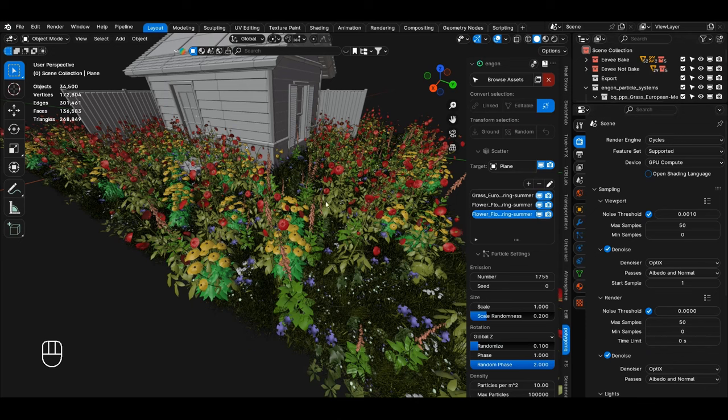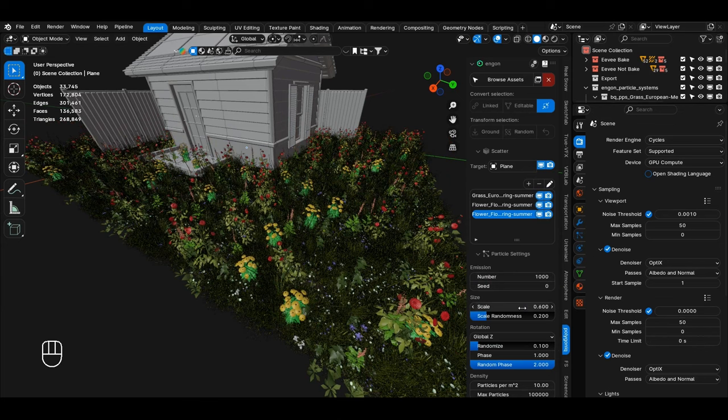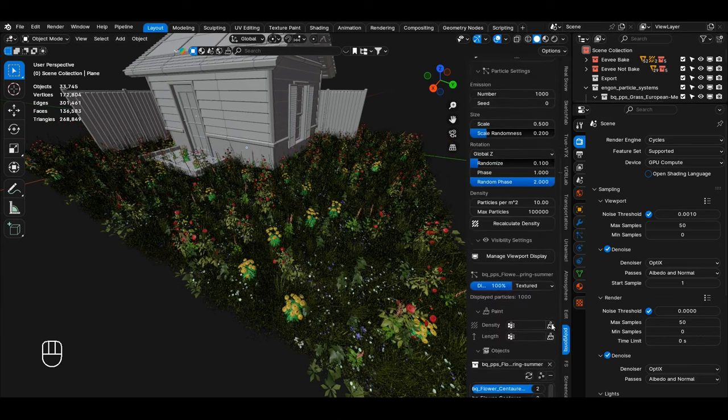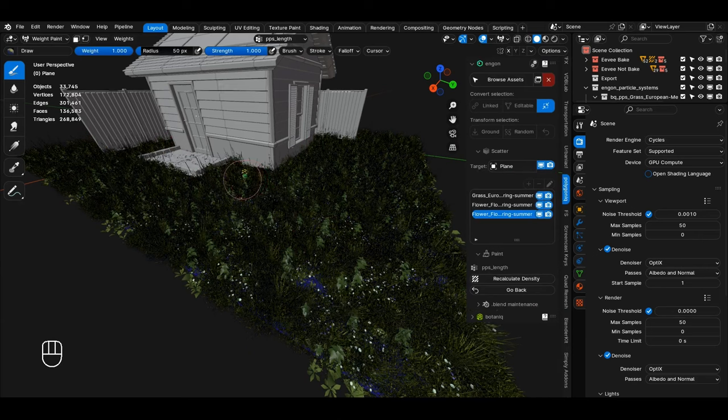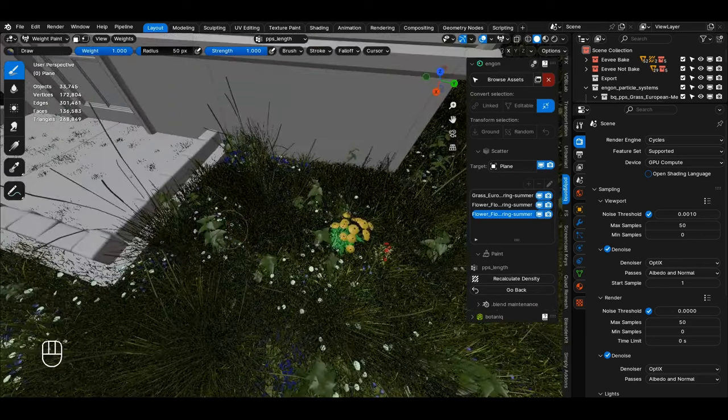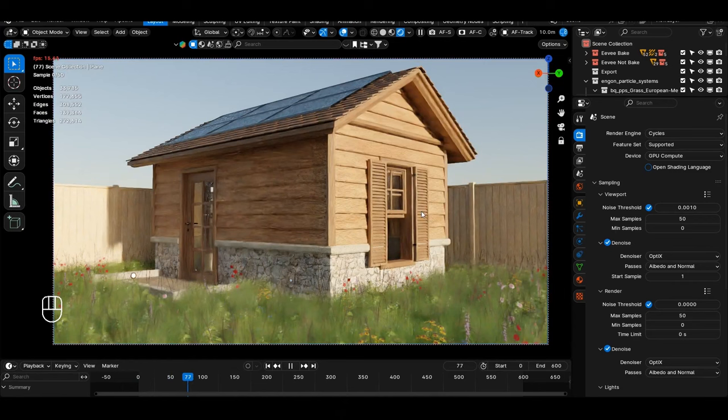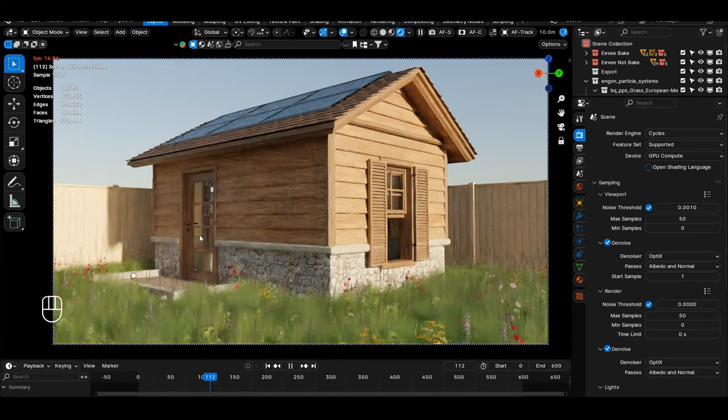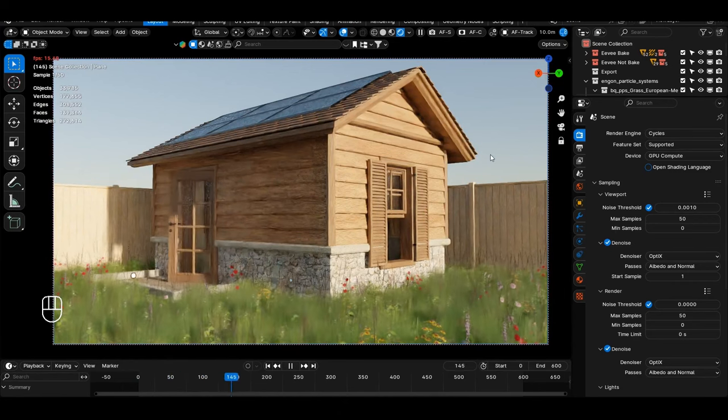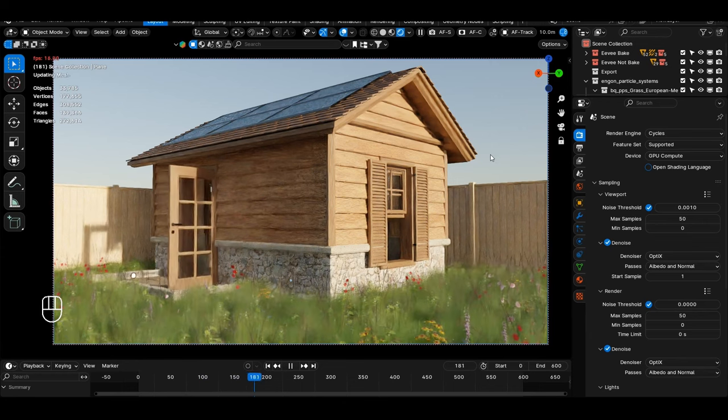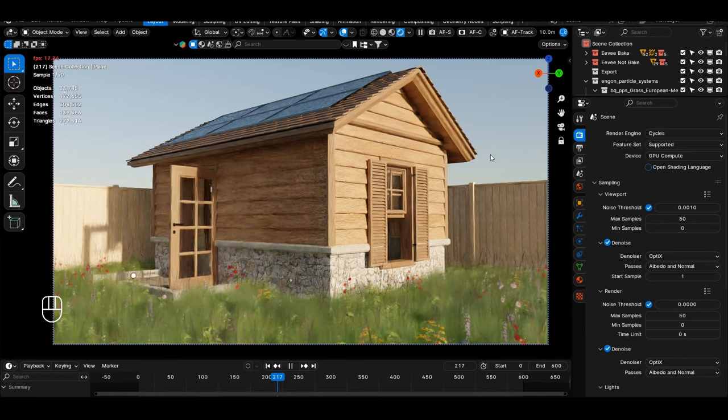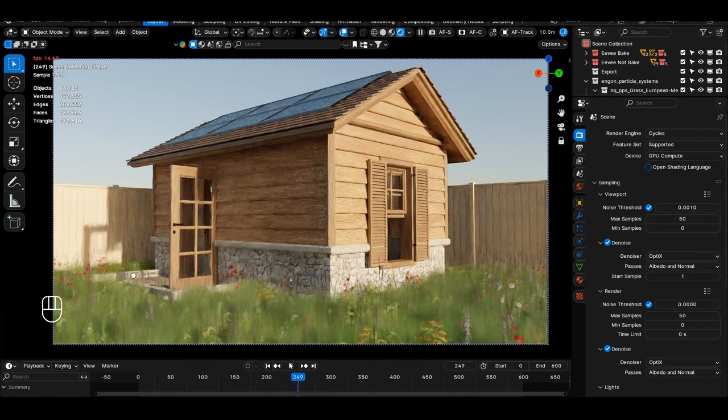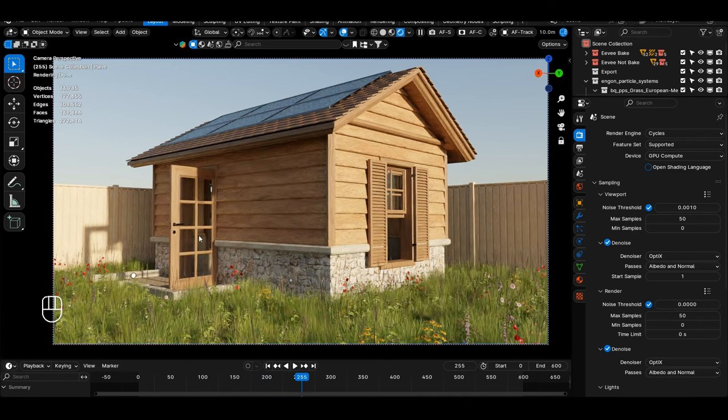The update adds 111 new assets, including a variety of trees, shrubs, grasses, and other natural elements. These assets are designed to integrate smoothly into Blender scenes, optimized for both Cycles and Eevee render engines. A major technical upgrade involves the transition of vine generation to geometry nodes, which allows for more flexible and detailed adjustments directly within Blender, enhancing the procedural control over plant growth and placement. The new Botaniq supports all forms of Blender versions.